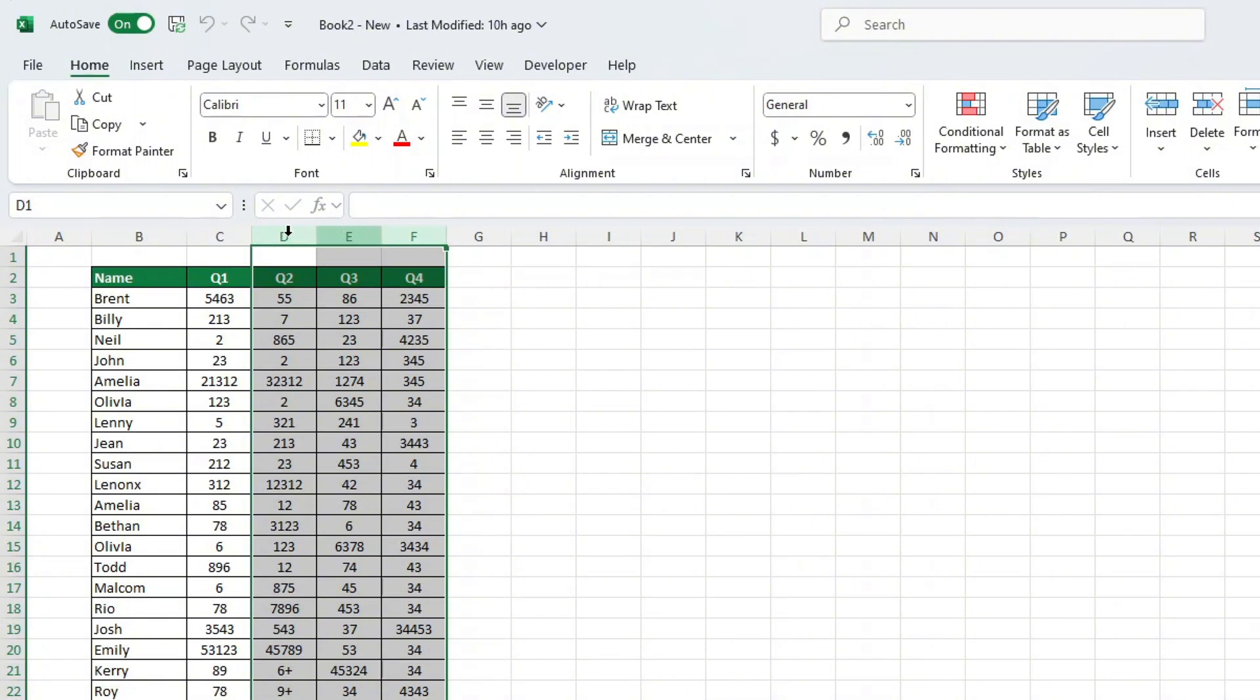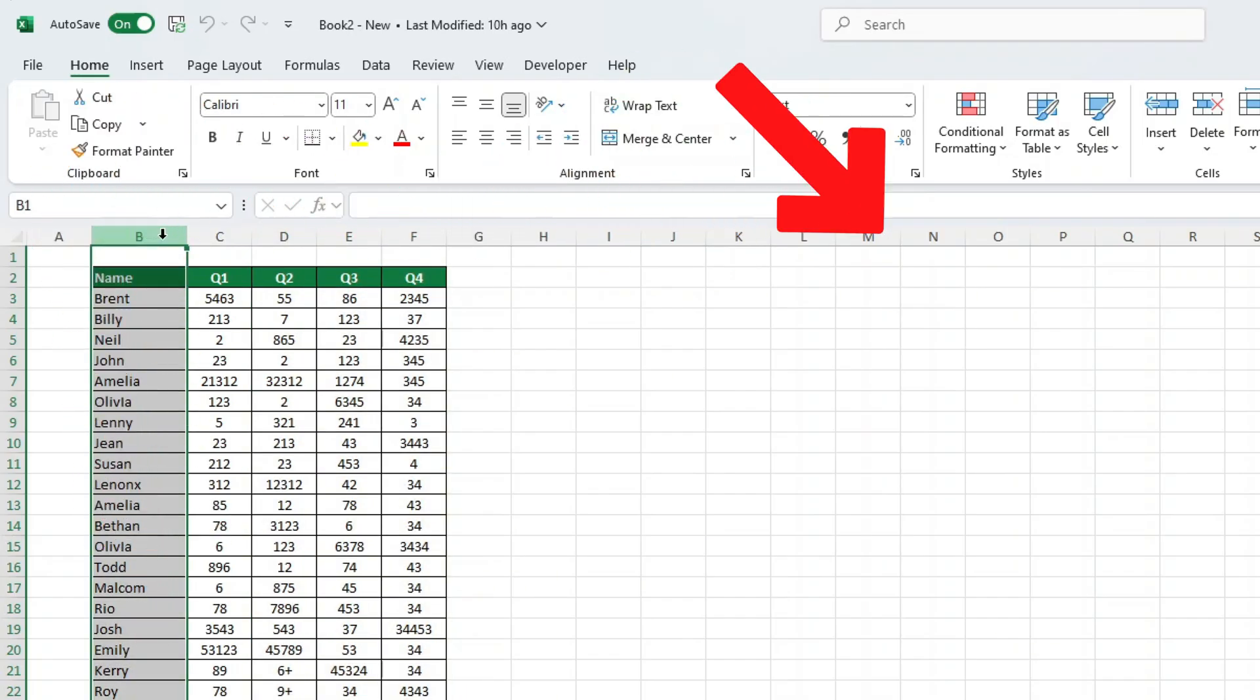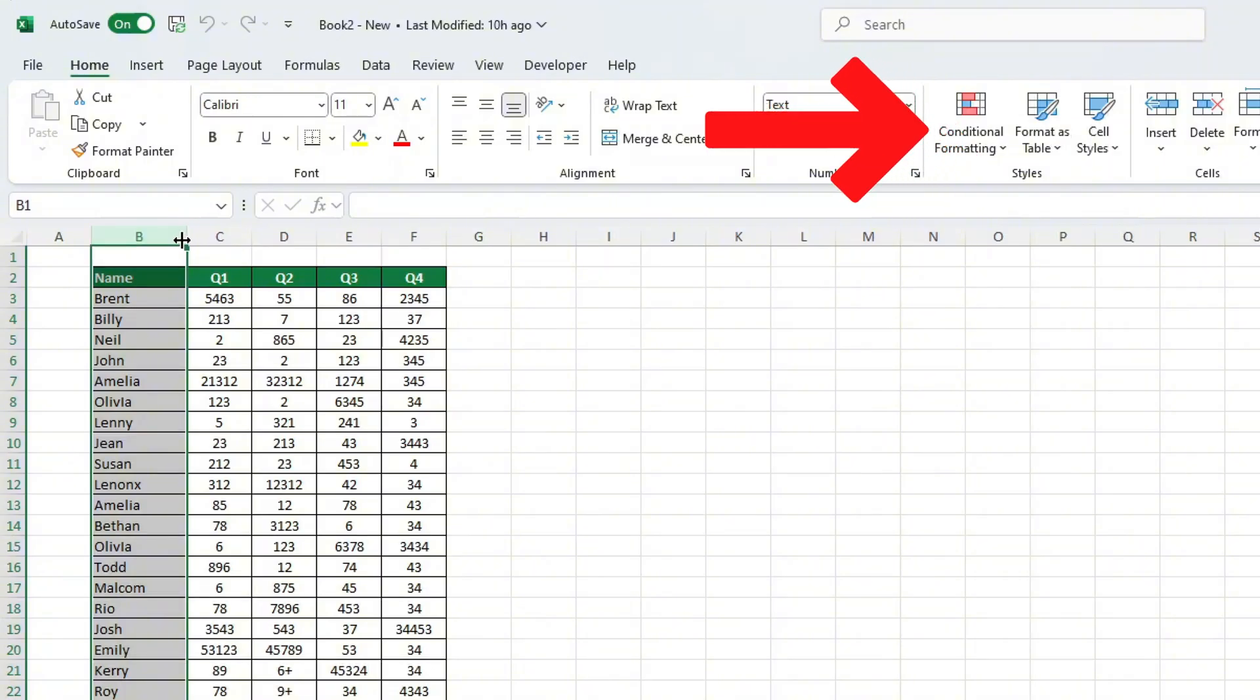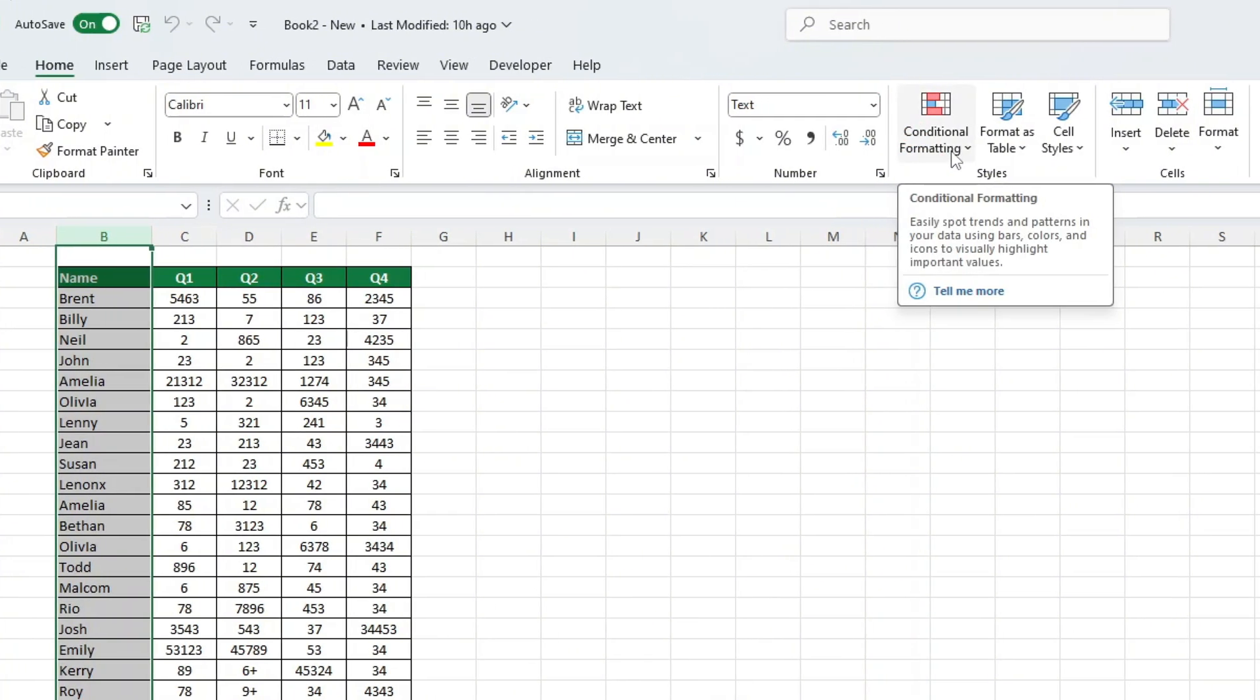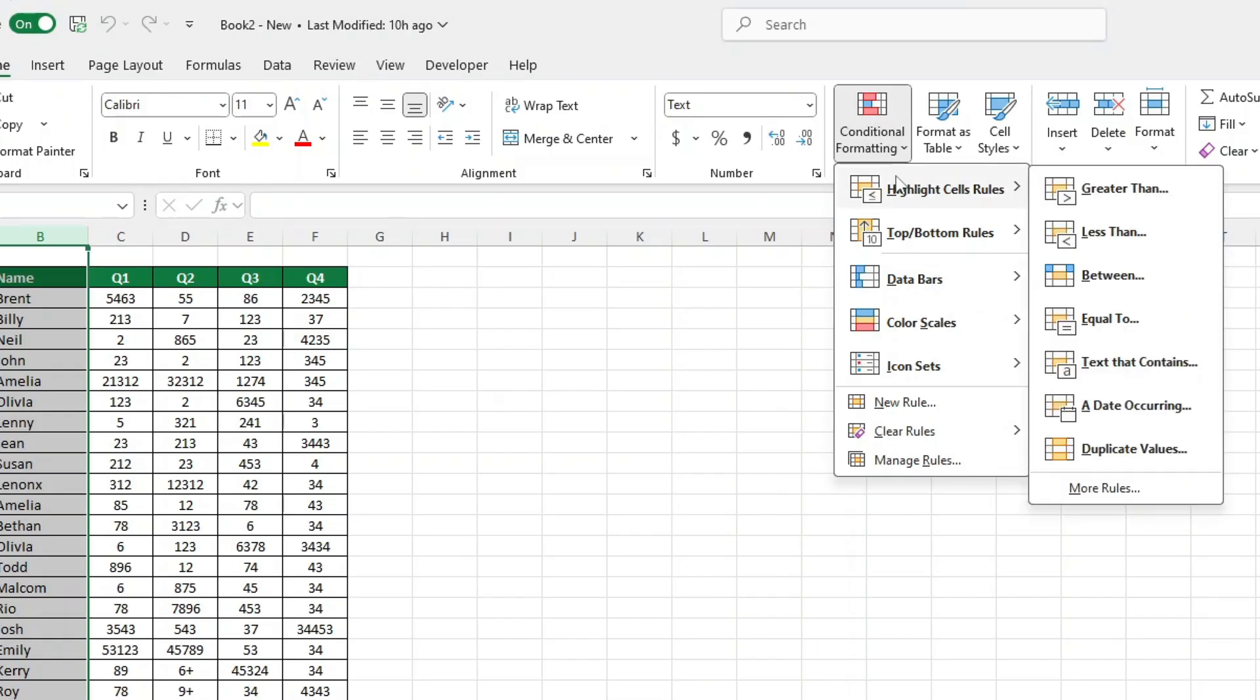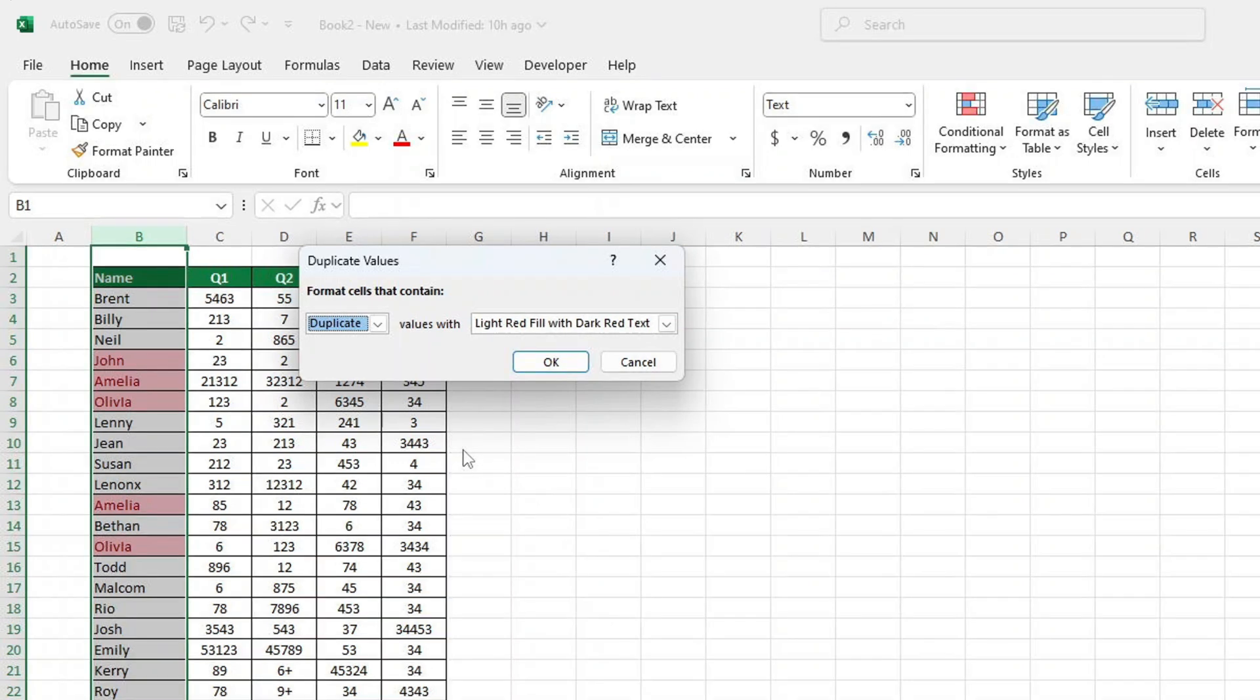Next it's time to highlight duplicates. Go to the Home tab and find the Styles section. Click Conditional Formatting, then choose Highlight Cells Rules, and finally select Duplicate Values. And voila! The duplicate values in column B are now highlighted. For example, we can see that names like John, Amelia and Olivia are duplicates.